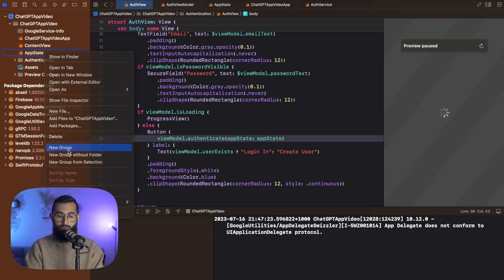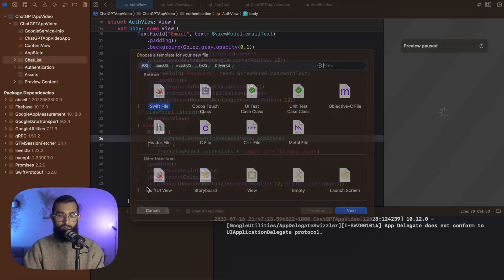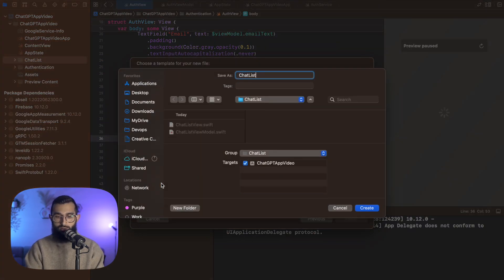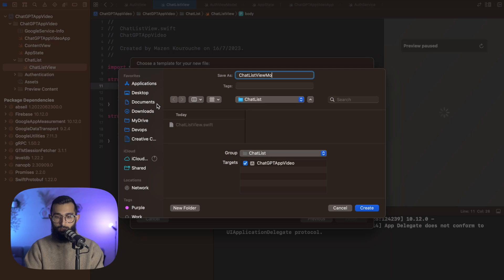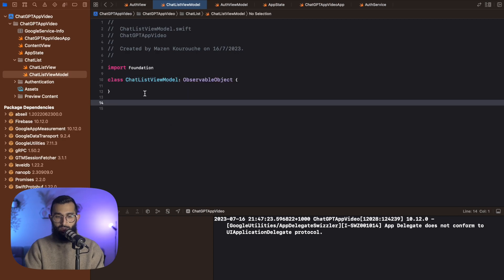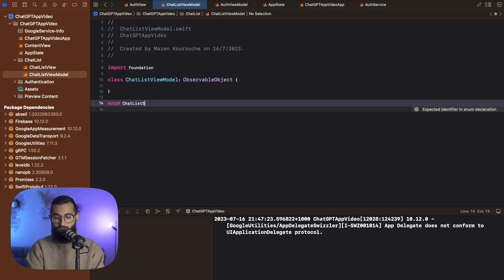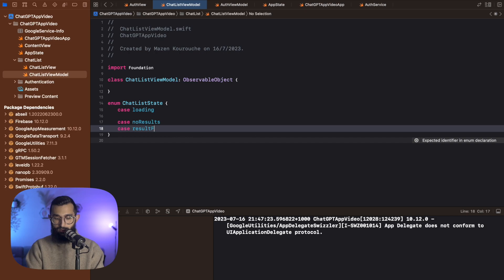I'm going to create a new folder — a new group — and this is going to be our chat list. I'll create a new file, a SwiftUI view called chat list view. Then I'll go ahead and create a new chat list view model. I'm going to make the chat list view model class and make sure it conforms to observable object. We then want to create a chat list state, which will show us whether the chat list is loading, has no results, or results found.